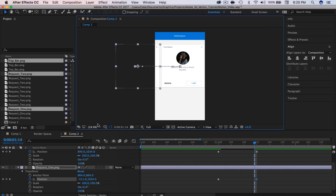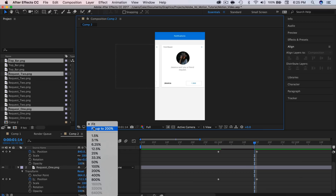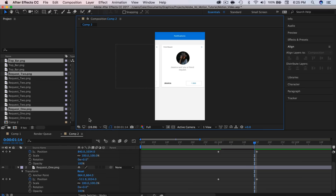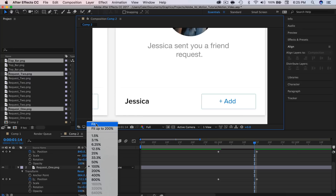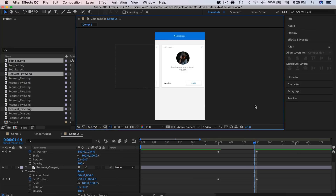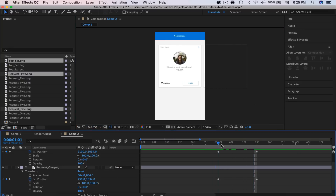Now if I zoom all the way out — by the way I'm using this drop-down which lets you fit this to the size of the box, which is really cool, and you can also set it to different percentages like 100%. So just a tip. Let's pan through this and see what it looks like.